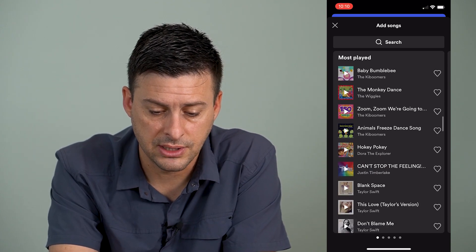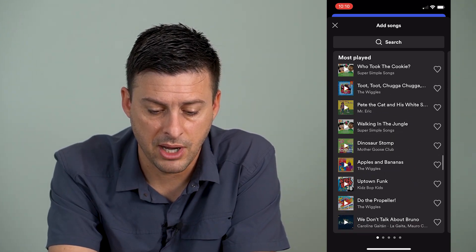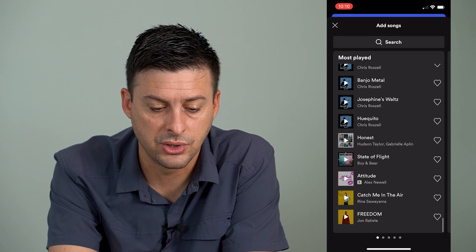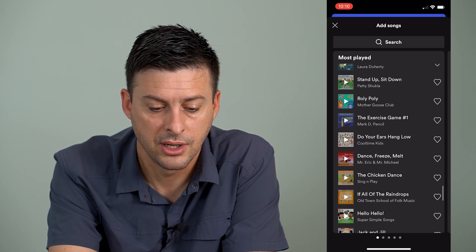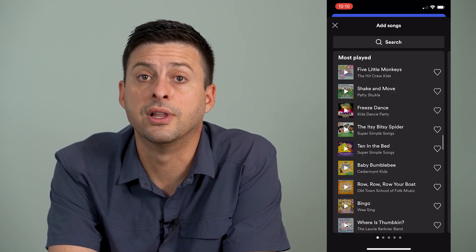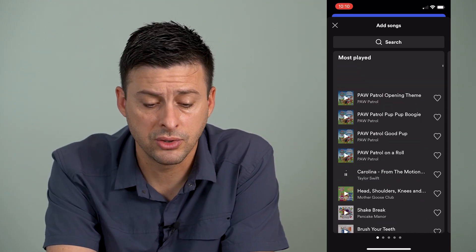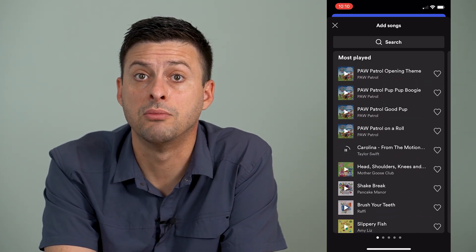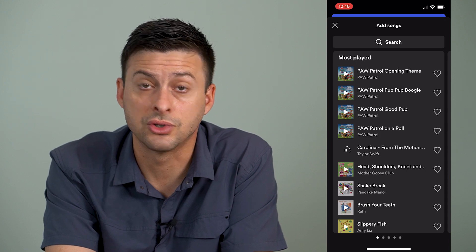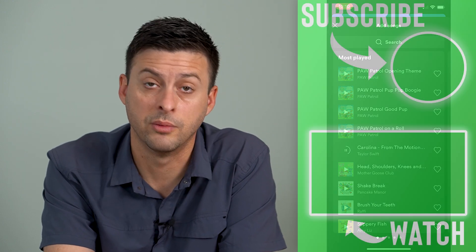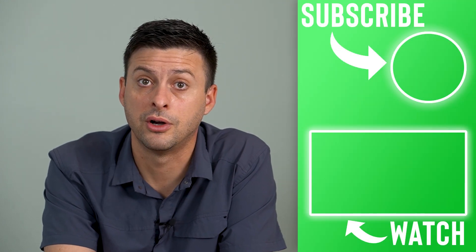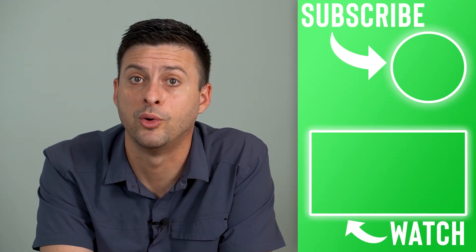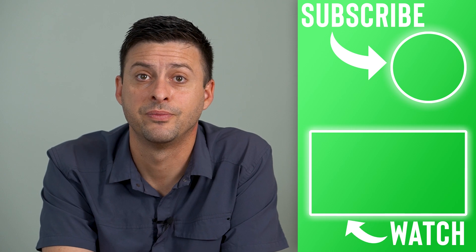Going down, it looks like there are about 100 or so songs on here that you've listened to the most. You can make a playlist of your most listened-to songs, or just listen to them again, favorite them, do all that stuff.